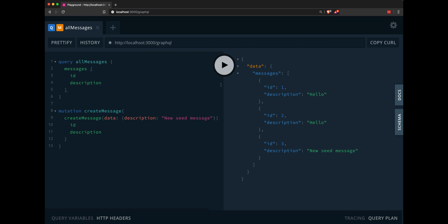And that new seed message will still be in our database. Again, this is a live Prisma database up in, let's say, Heroku, most likely, that you can shut down the server and still hit that same database. This is how you put Prisma on top of a NestJS GraphQL server.